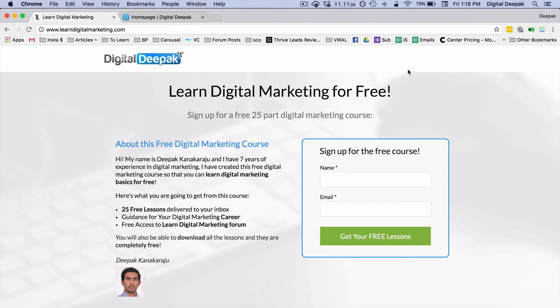When you first discovered Digital Deepak, even if you had found that I have paid courses, you might not have bought them right away. But after signing up for the free course — which is a 25-part digital marketing course — you were attracted to give your name and email ID. That is the lead magnet, and then you get a drip marketing sequence.